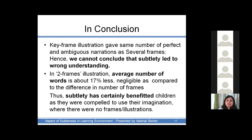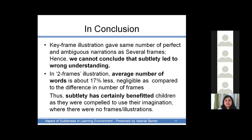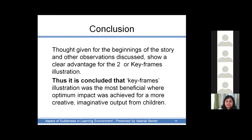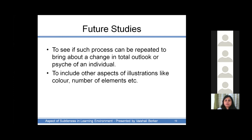In conclusion, the key-frame illustration gave the same number of perfect and ambiguous narrations as the several-frames version — hence we cannot conclude that subtlety led to wrong understanding. The average number of words was about 17 percent less, negligible compared to the 500 percent difference in number of frames. Subtlety certainly benefited children as they were compelled to use their imagination where there were no frames. It is concluded that the key-frames illustration was the most beneficial, where optimum impact was achieved for a more creative and imaginative output from children. Future studies would include whether such processes can be repeated to bring about a change in the total outlook or psyche of a child, and also to include other aspects like color and number of elements.